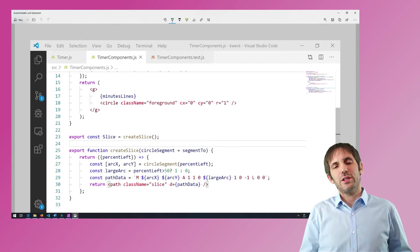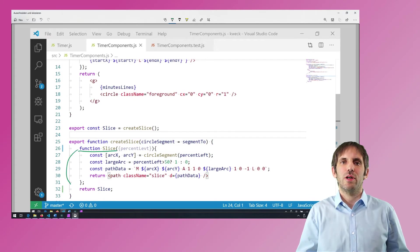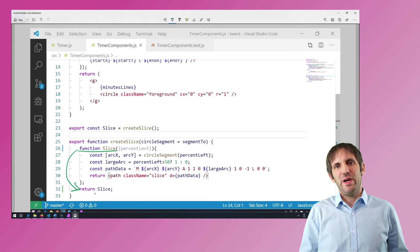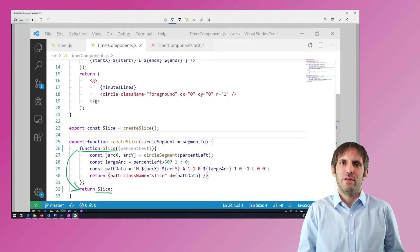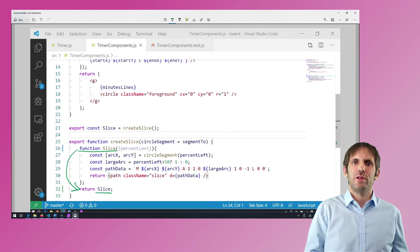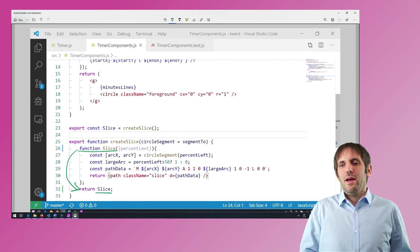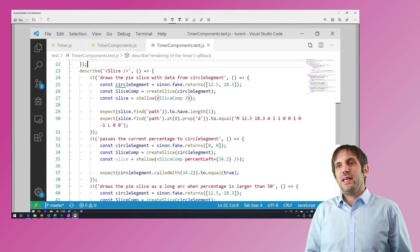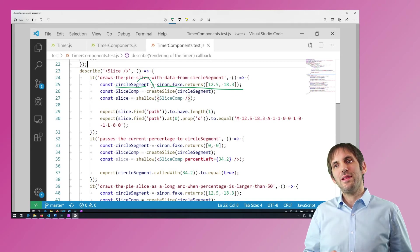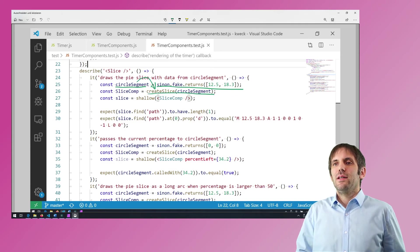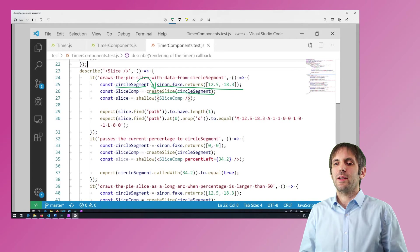I could refactor this function to give the component a name, but then the create function will become slightly more complicated and it will also break a pattern. A function that returns an anonymous function is a pattern I can recognize; a function that creates a named function and returns it somehow breaks this pattern and makes it harder to recognize. Anyway, in the test I can create the component differently — I can pass in a stubbed function, or in this case a fake — and then I can check whether the slice component uses this stubbed circleSegment correctly.